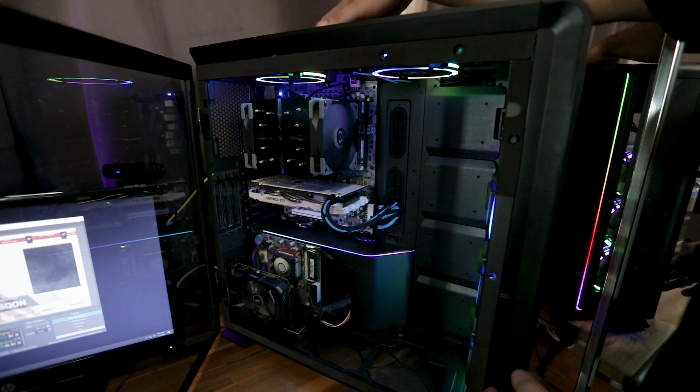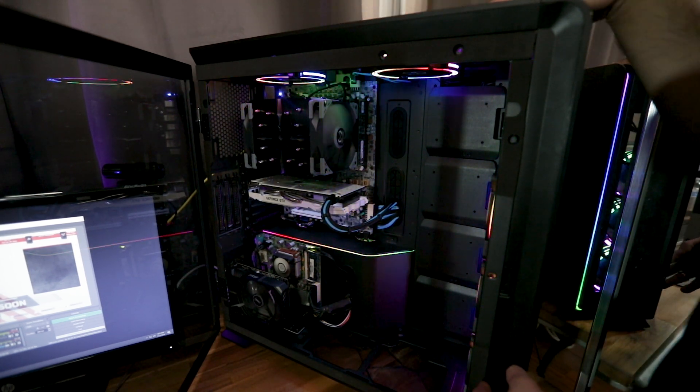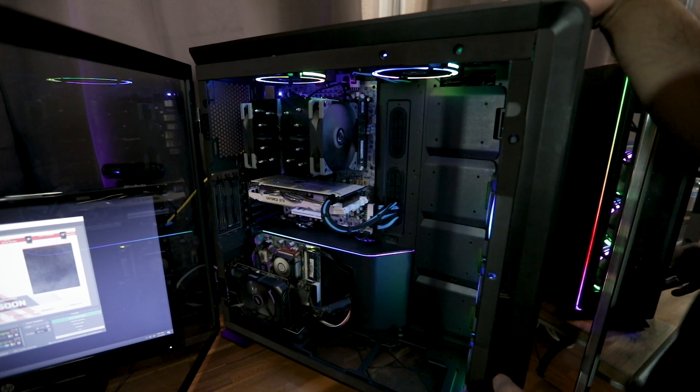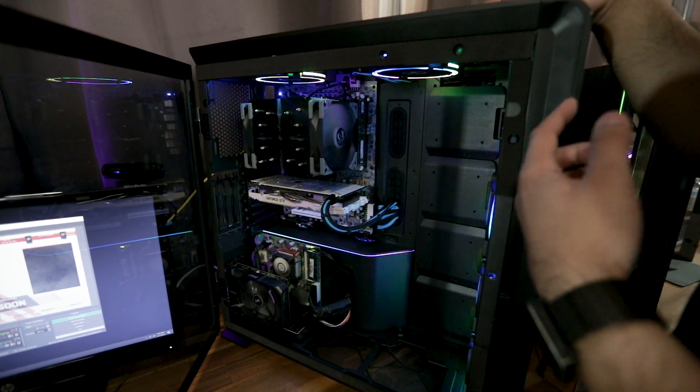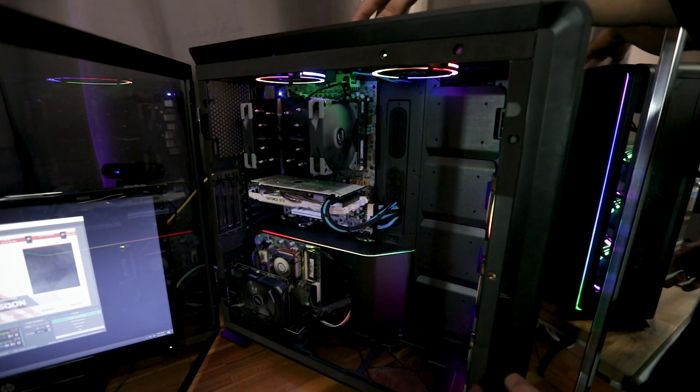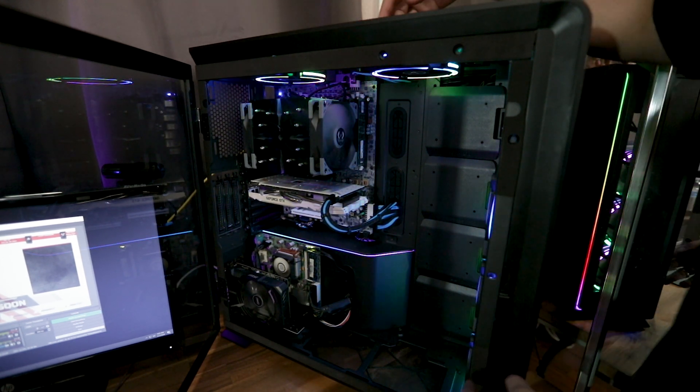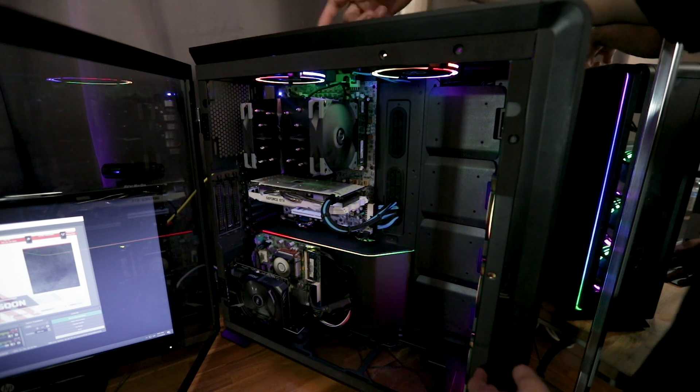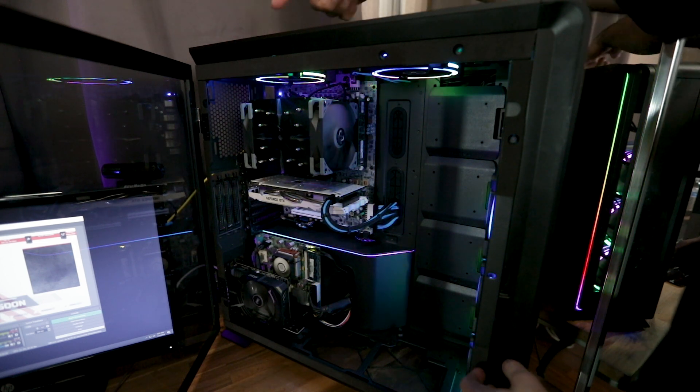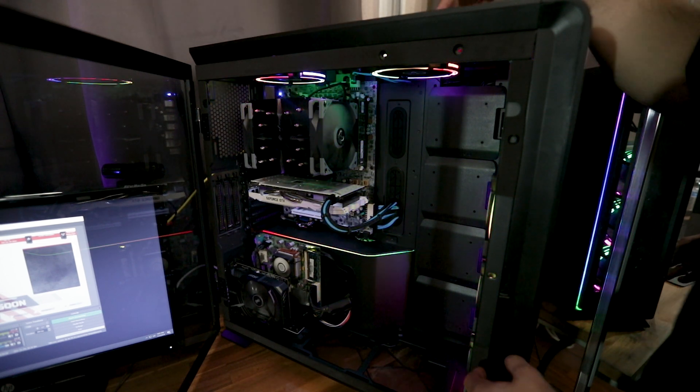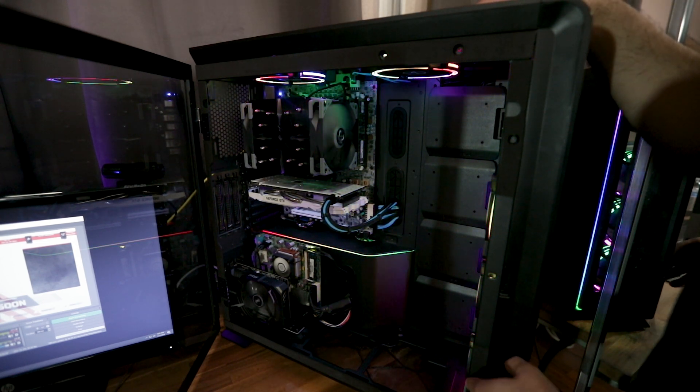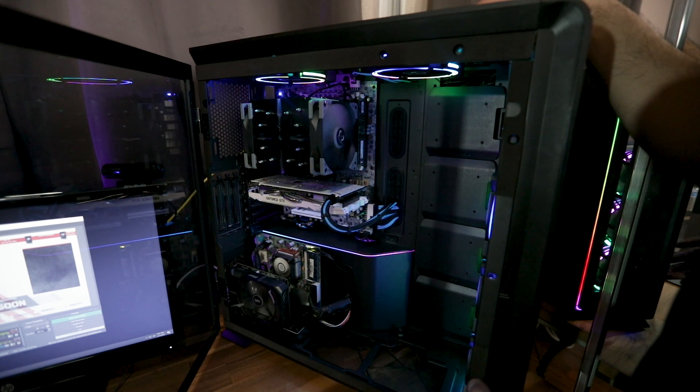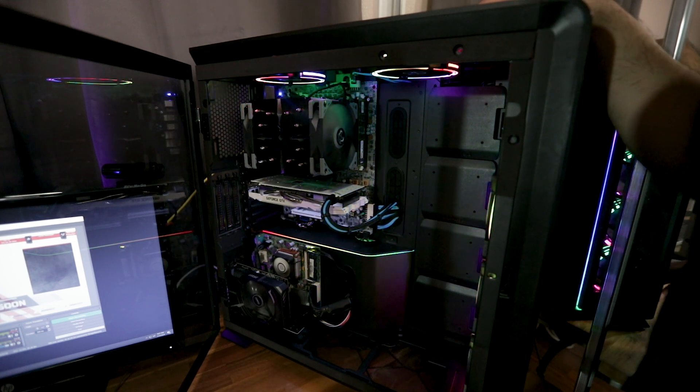And speaking of airflow, this thing can take so many fans. I think it could take four in the front, four 120s in the front, three or four 120s in the top and a 120 or 140 in the rear. You can get some major airflow or custom water cooling in this one.